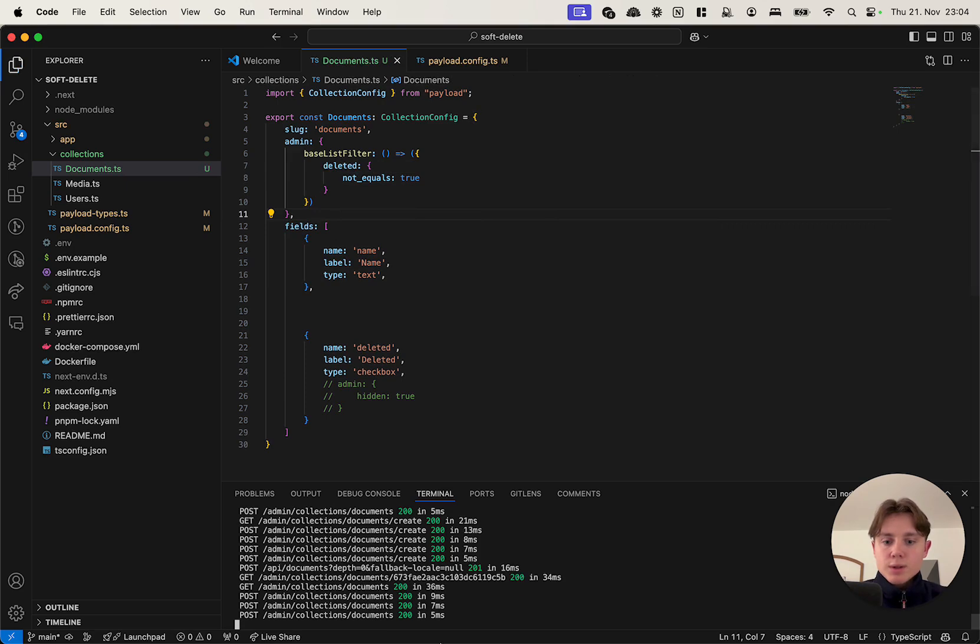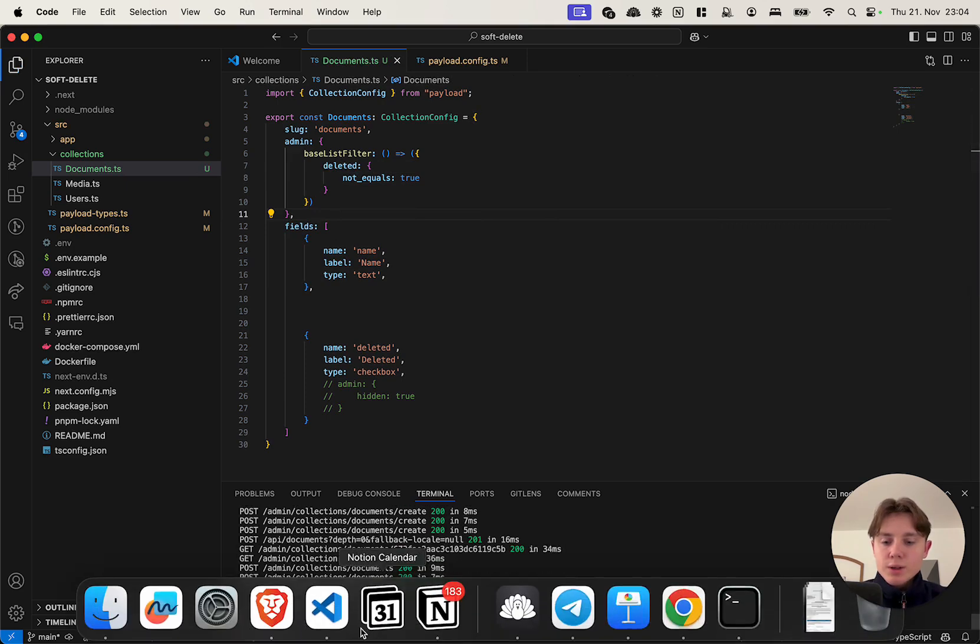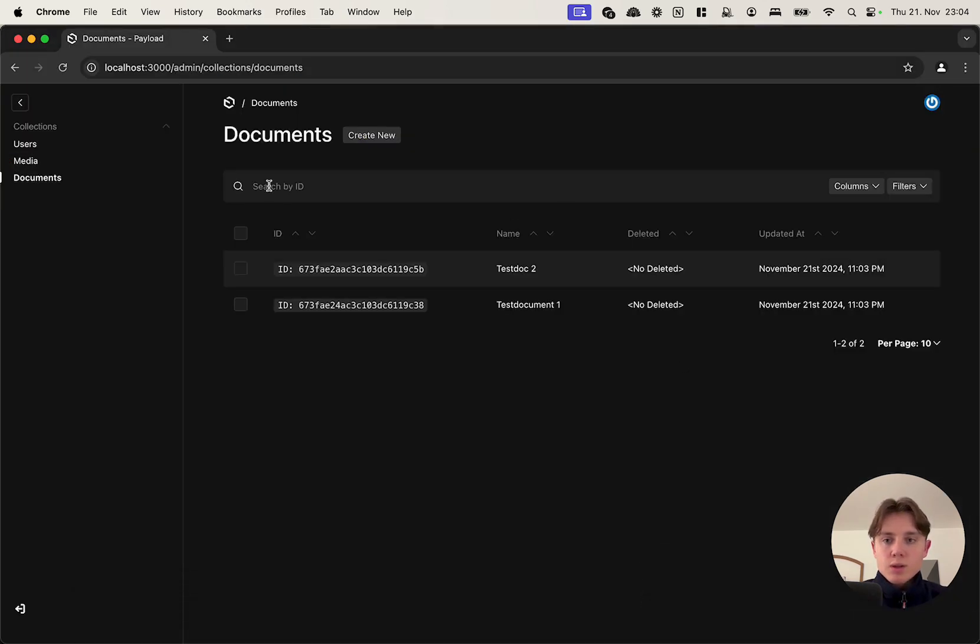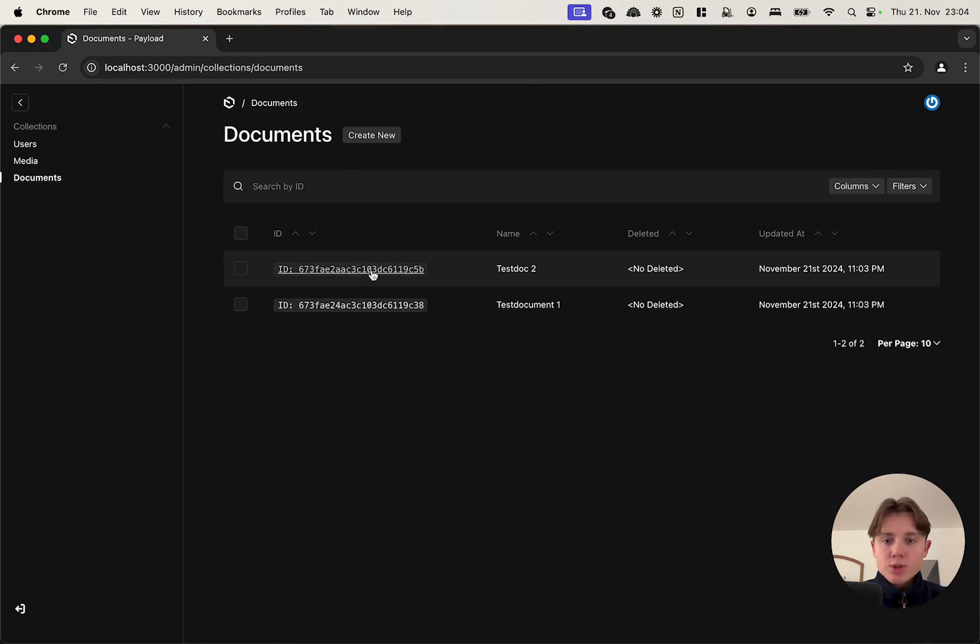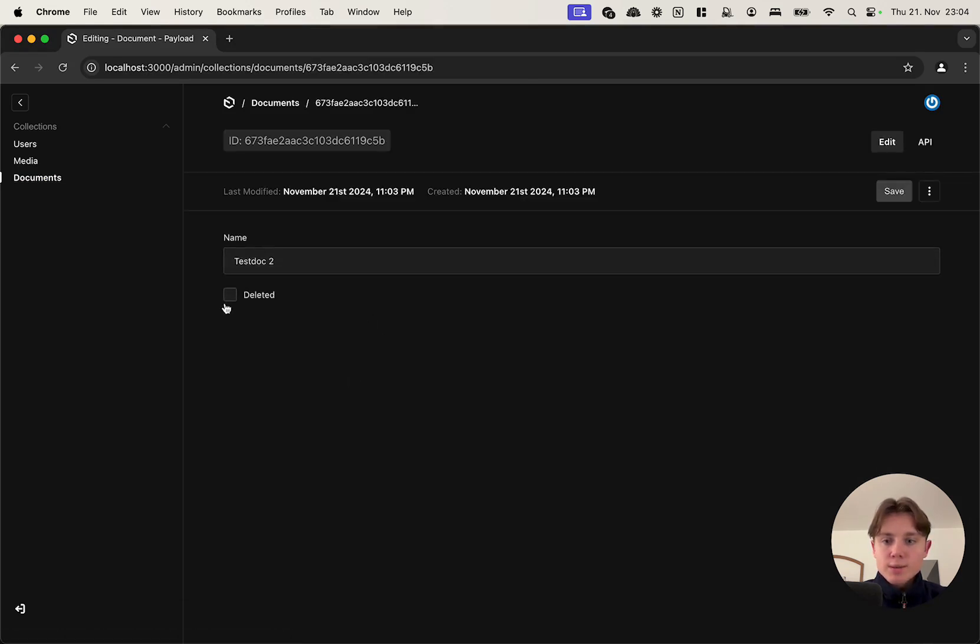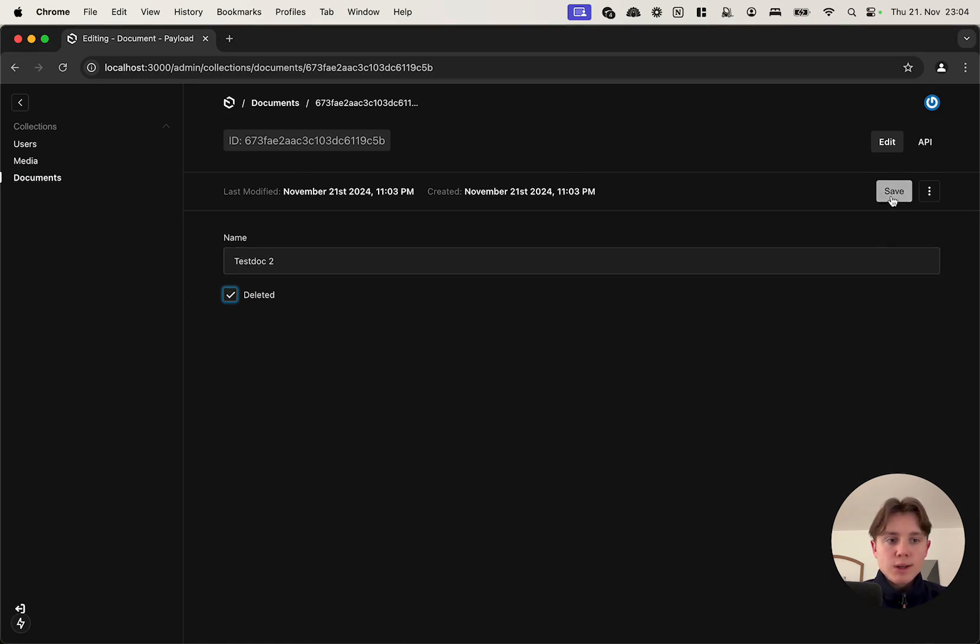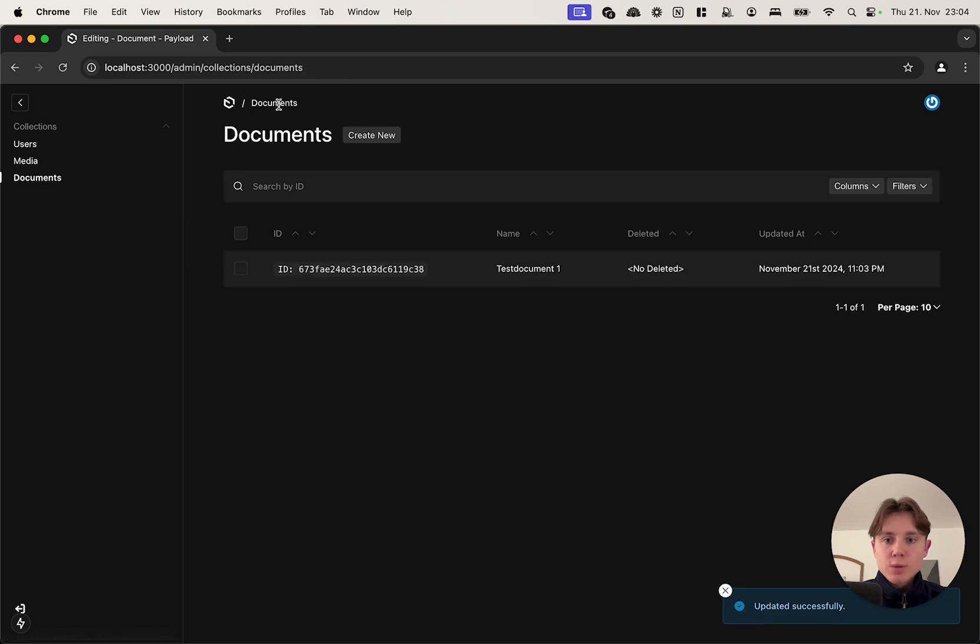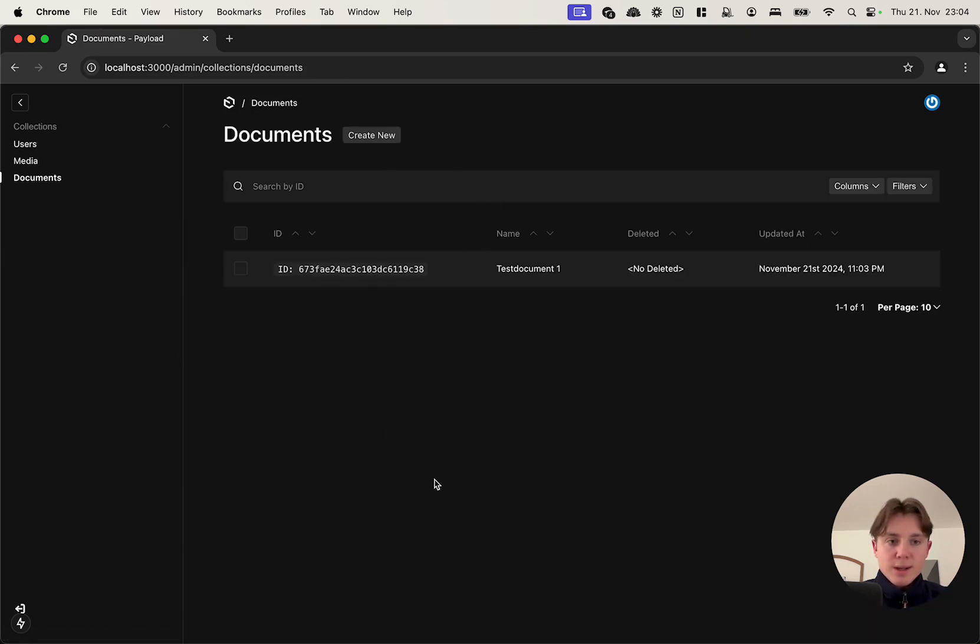So let's take a look how this looks like in the admin panel. As you can see we have our two documents here. Let me just go ahead and update the test doc2 to be deleted. If I save and go back to documents, it is now gone. This is the baseline.